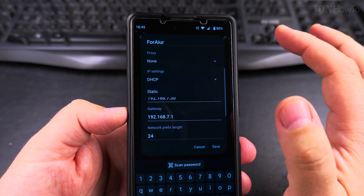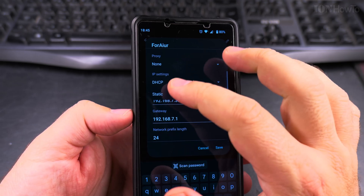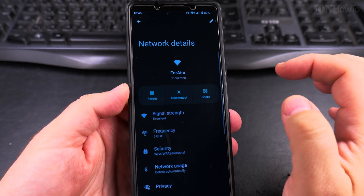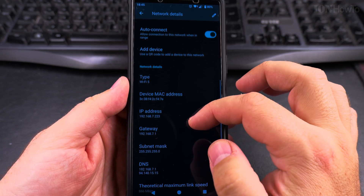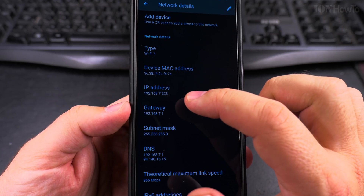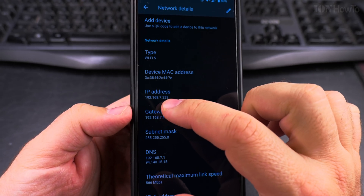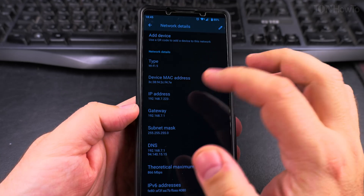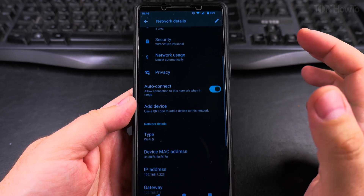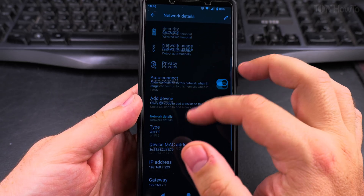All you have to do to have your IP automatically received from the router is set it to DHCP and save. It's already applied — the previous address I had is replaced and I'm automatically assigned 192.168.7.223.